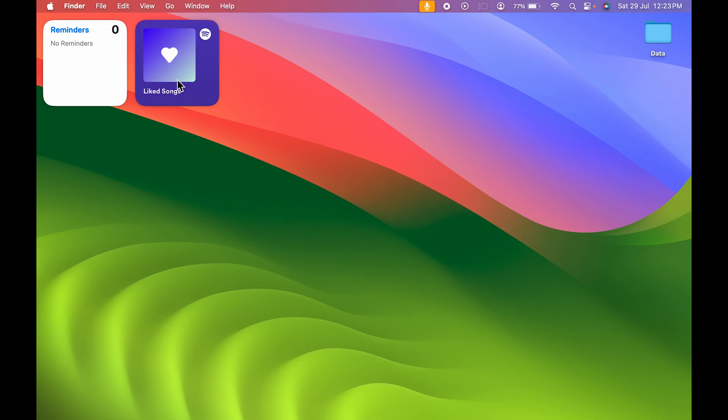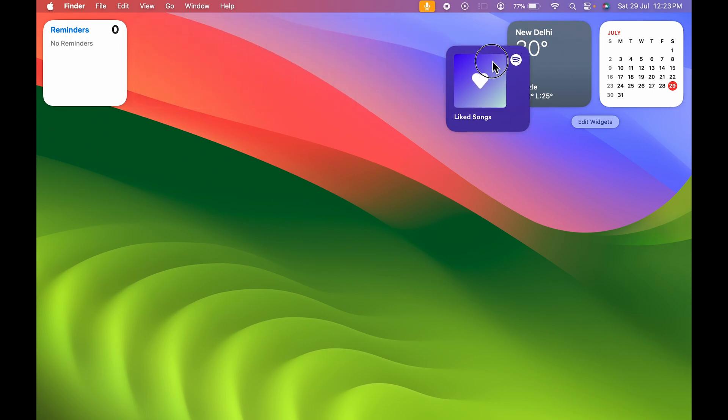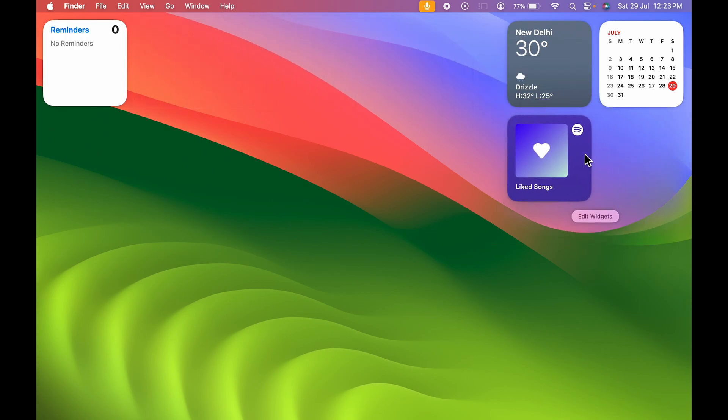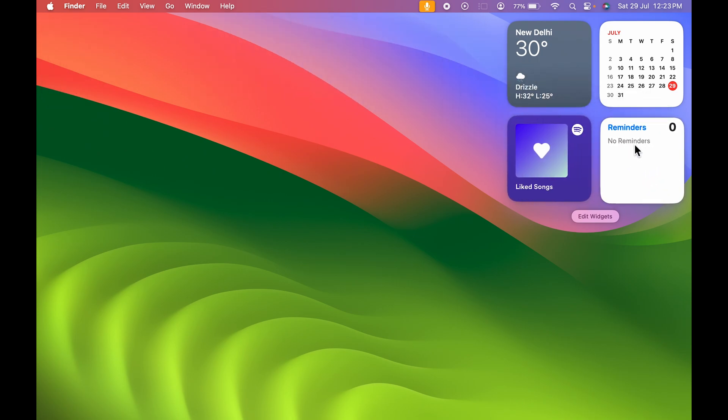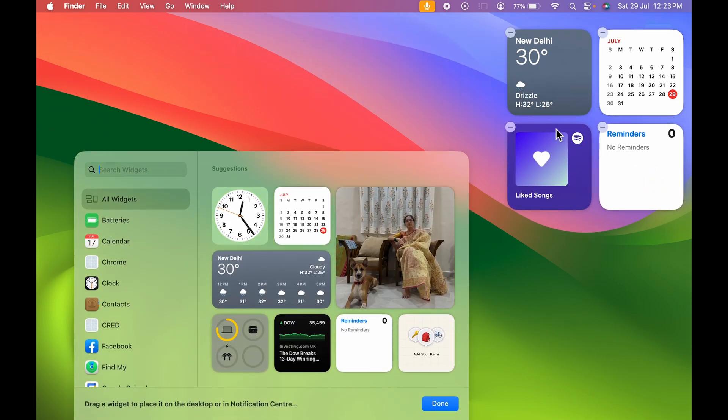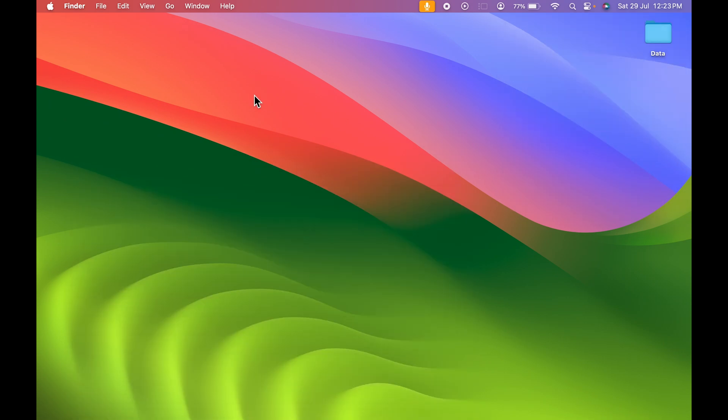Now one more thing, if you don't want your widgets to be on the desktop, if you want to keep it again in the widgets tab, all you need to do is select it and click and drag it into the widgets tab and it will stay there. If you want to remove it, you can click on edit widget and by selecting this minus icon you can remove it from the widgets tab as well.